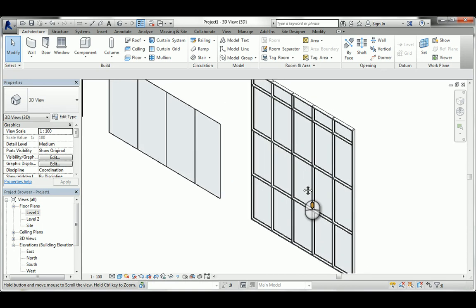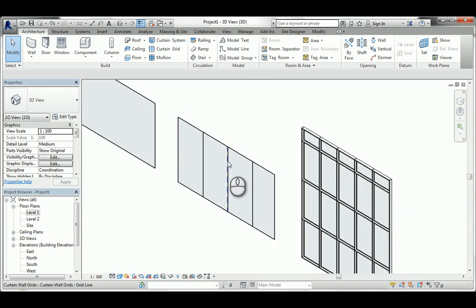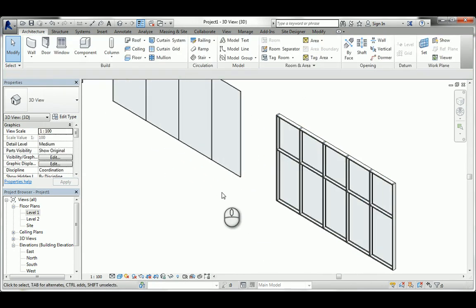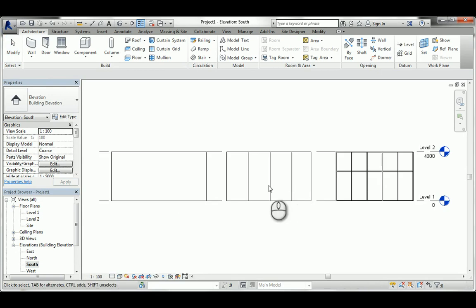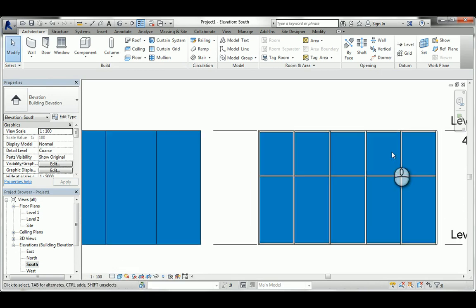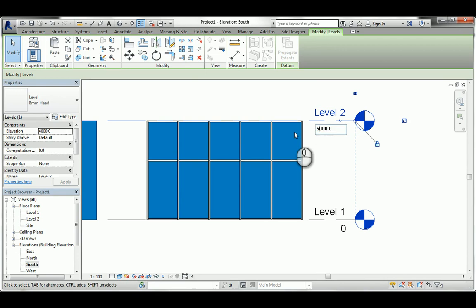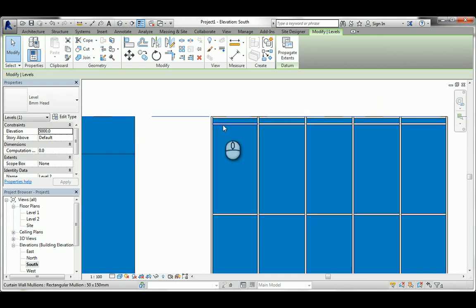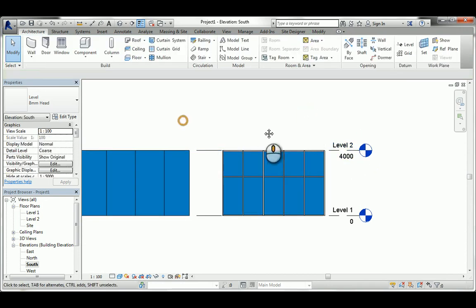If you select the storefront wall and connect it to level two, you'll see the division and parametric behavior - the grids appear and divisions update based on settings. You can change the height and the system will update. Those are the three types of curtain wall system.